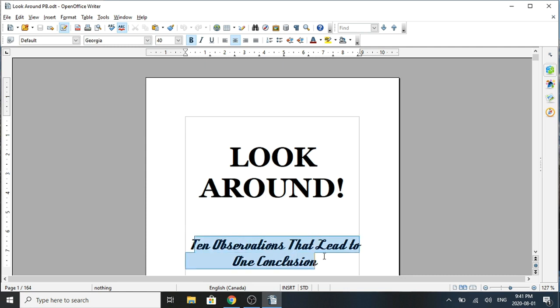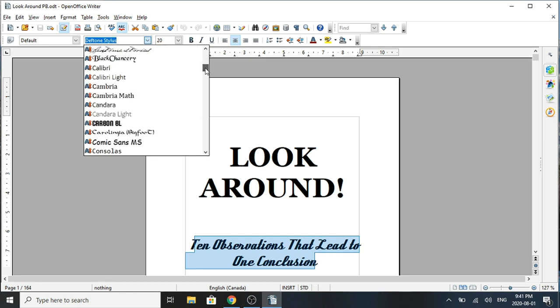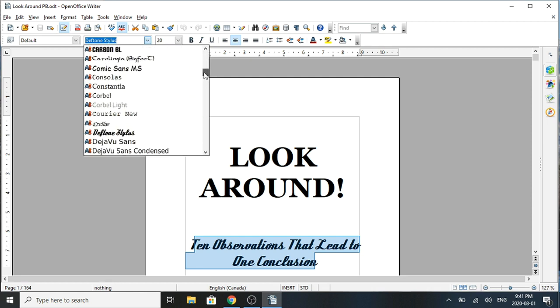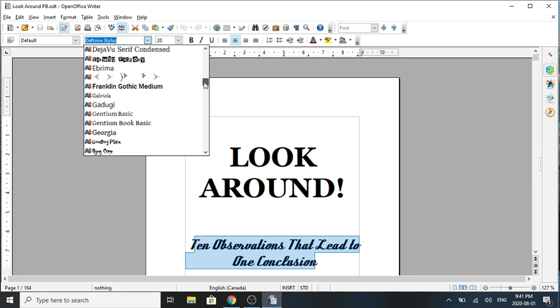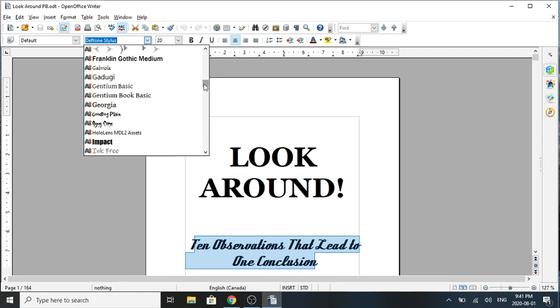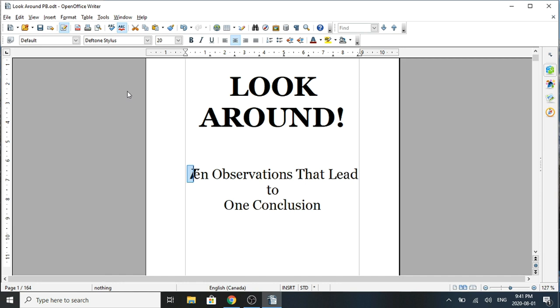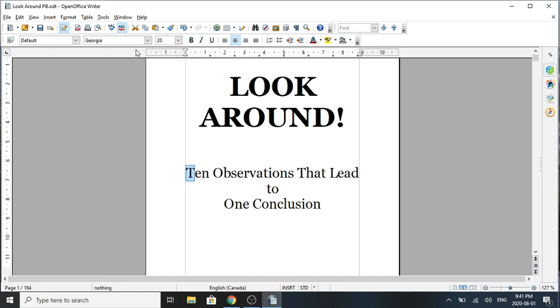Maybe I'll change everything to Georgia here because sometimes you get some surprises when you use a font that looks, it can look quite different in your e-book reader. But Georgia looks pretty safe.